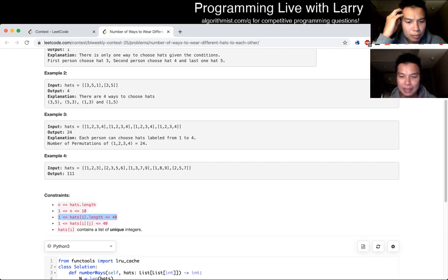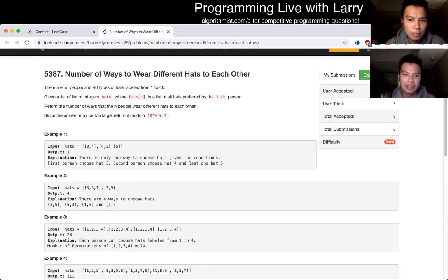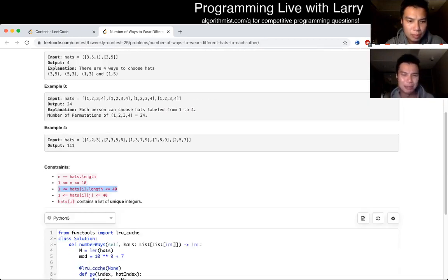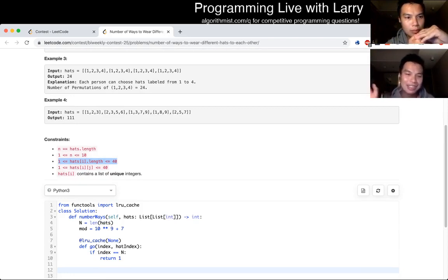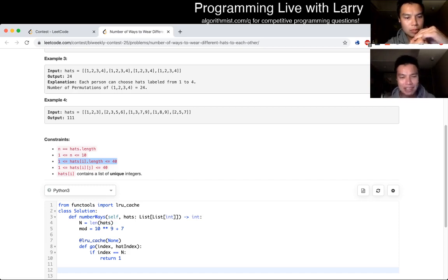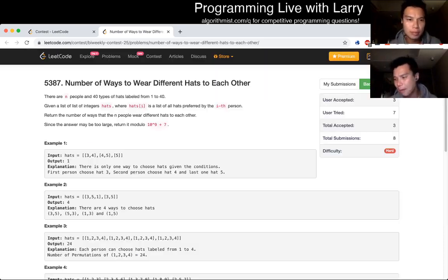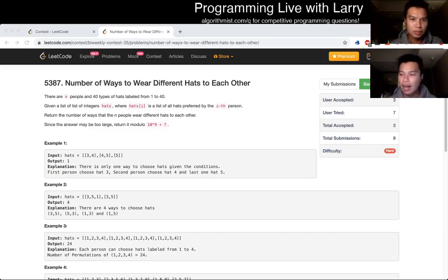I was focused on the 40 and thinking about two things: one was some kind of divide and count, and there was a technique called meet in the middle where you could break things into a 2-to-the-20 left piece and right piece, then binary search the other set. But it didn't really apply here. Then my naive dynamic programming idea was: how do we convert this to a retained state with respect to which hat was worn?